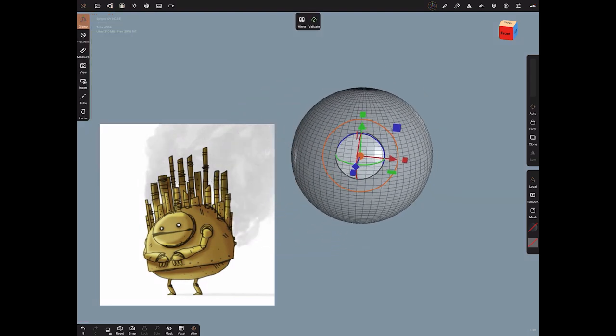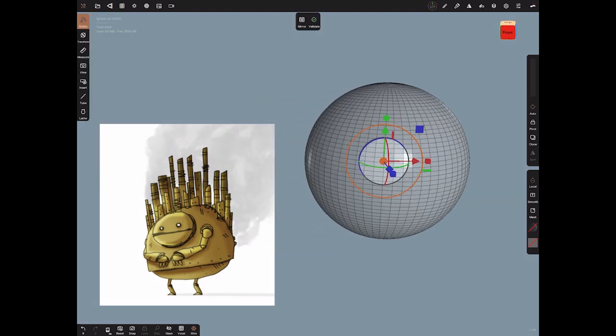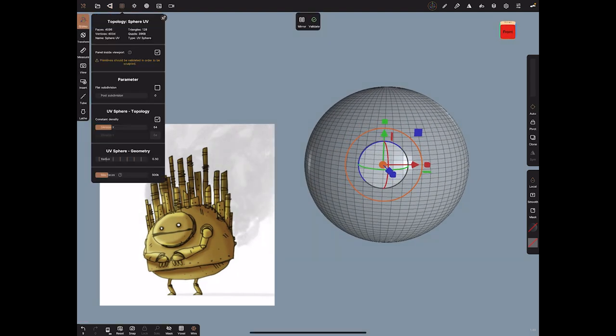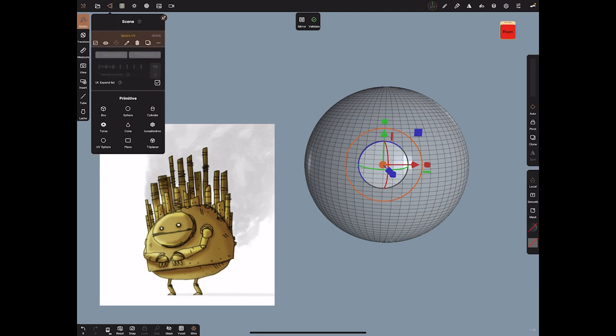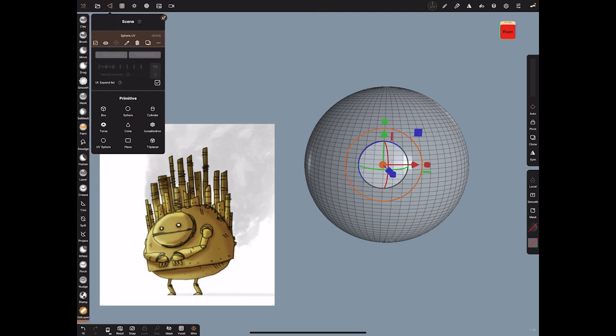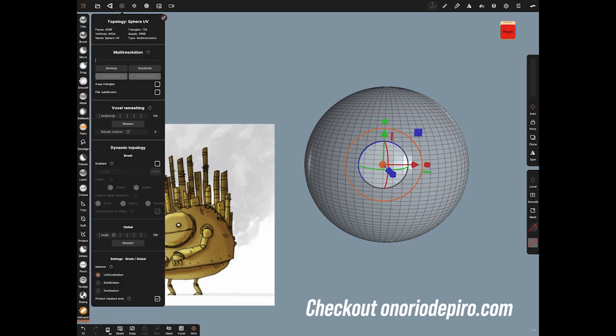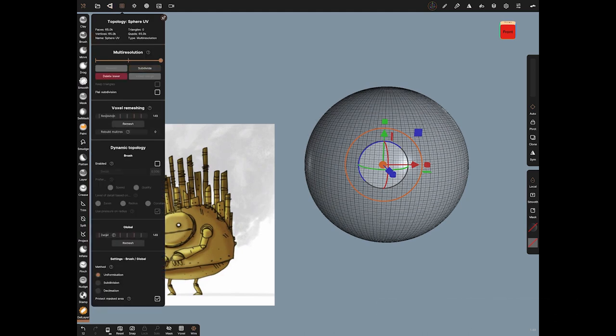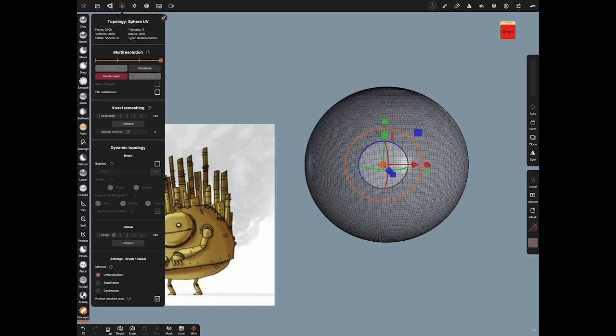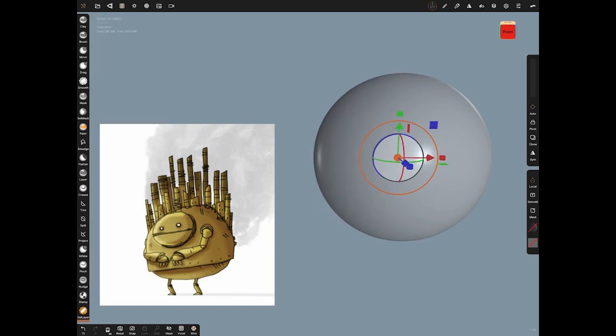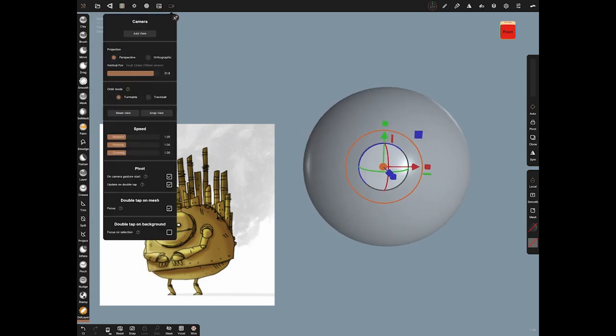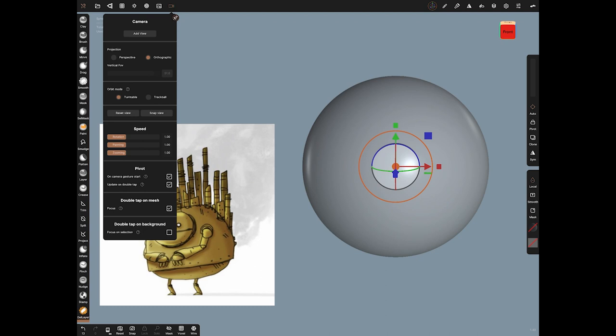If you're using that sphere there's a couple of things you can do so you can increase the geometry so if we validate it means we can sculpt on it and we can just go back up here to the topology menu and subdivide it a couple of times and that means now that we've got quite a high res mesh to play with.